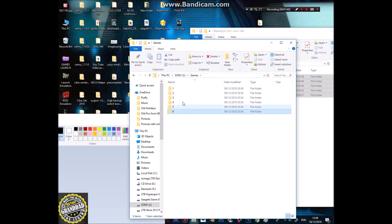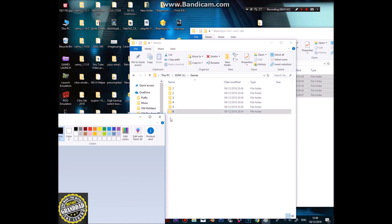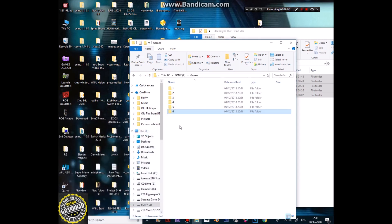Now you've got all six games on there and they should be ready to play in your PlayStation Classic. It was that simple and that quick. Thanks for watching, I'll see you again on the next video — bye for now, hope this one helps out.